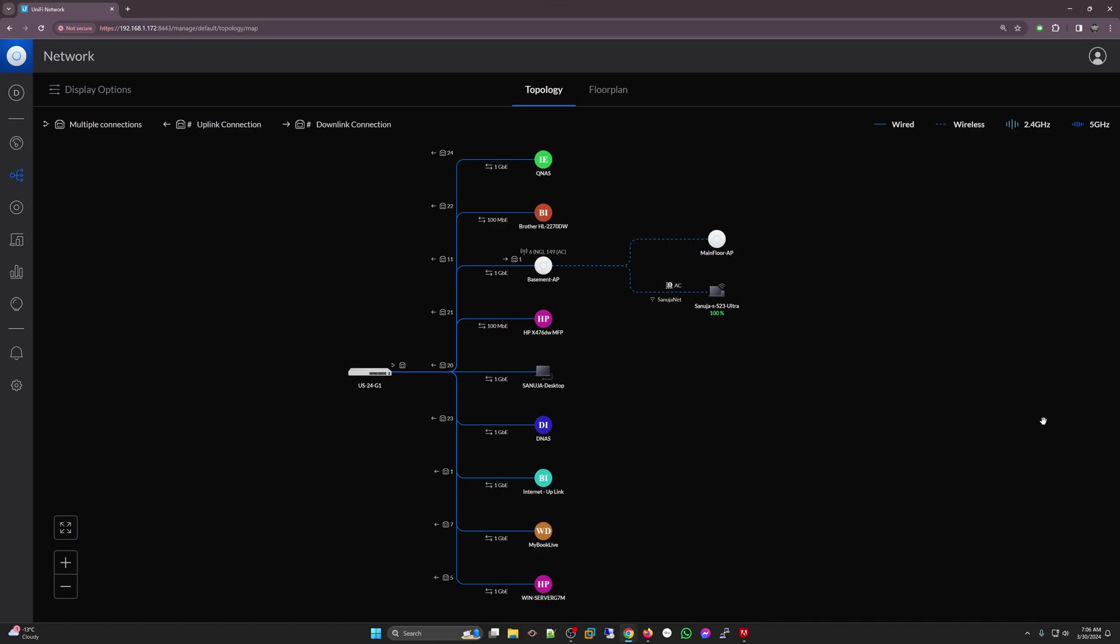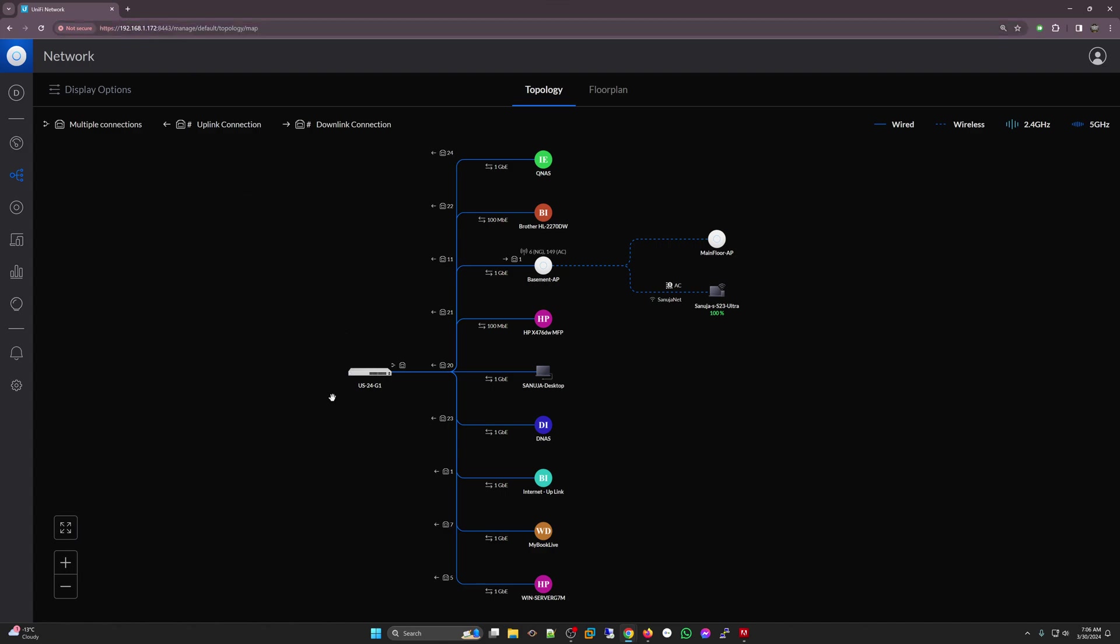In my situation, I am logged into my UniFi controller and I have a managed switch US-24G with some items in the production environment. I have two access points, Basement AP and Mainflow AP. However, I have two different networks.